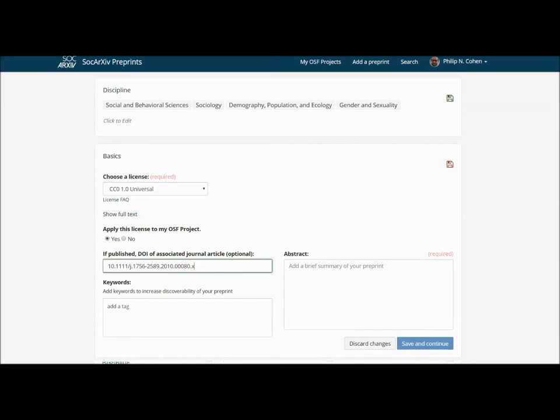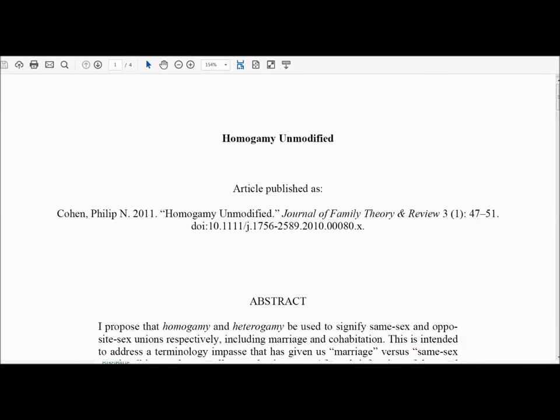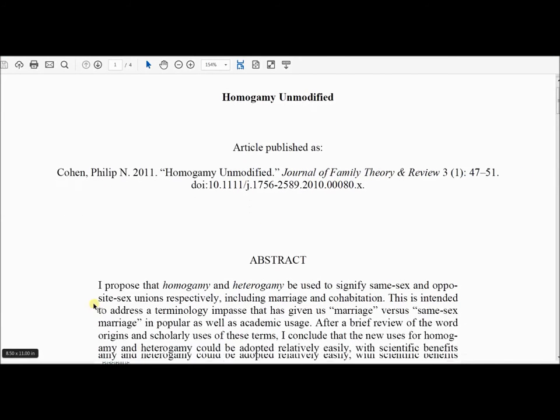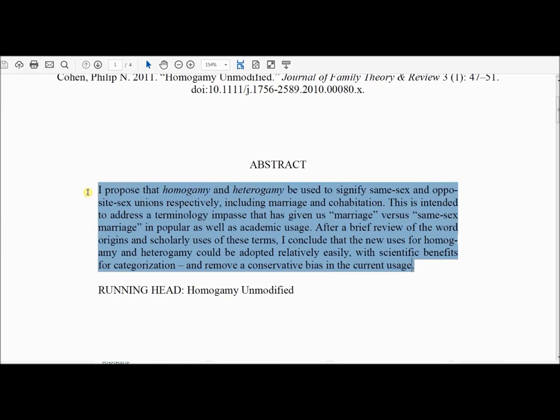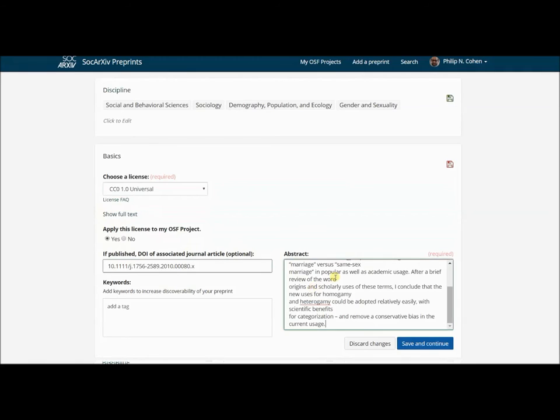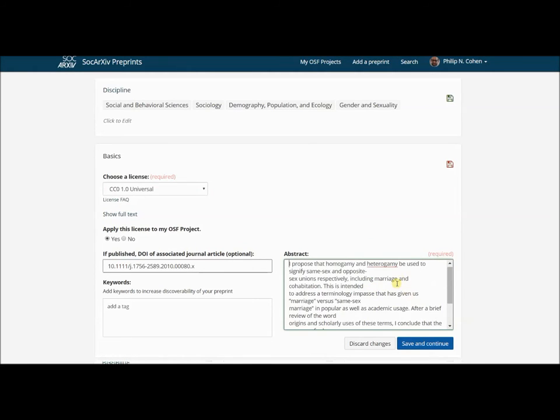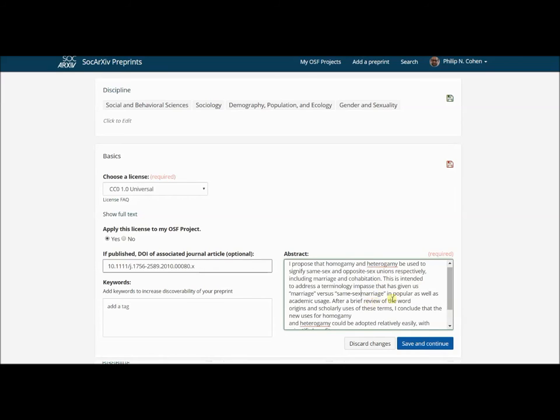I'm going to come down and put my abstract. Here's the paper itself. I'm going to grab this abstract and come back here, paste that in. It does this thing with the line breaks. I'll clean that up a little. You can always come back and do this later if you paste it from your Word document and these line breaks get messed up.